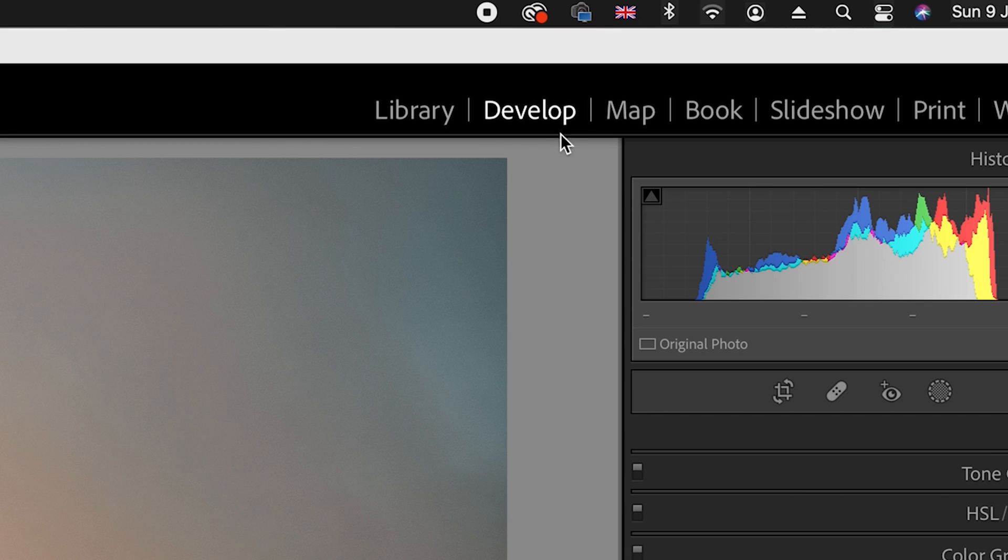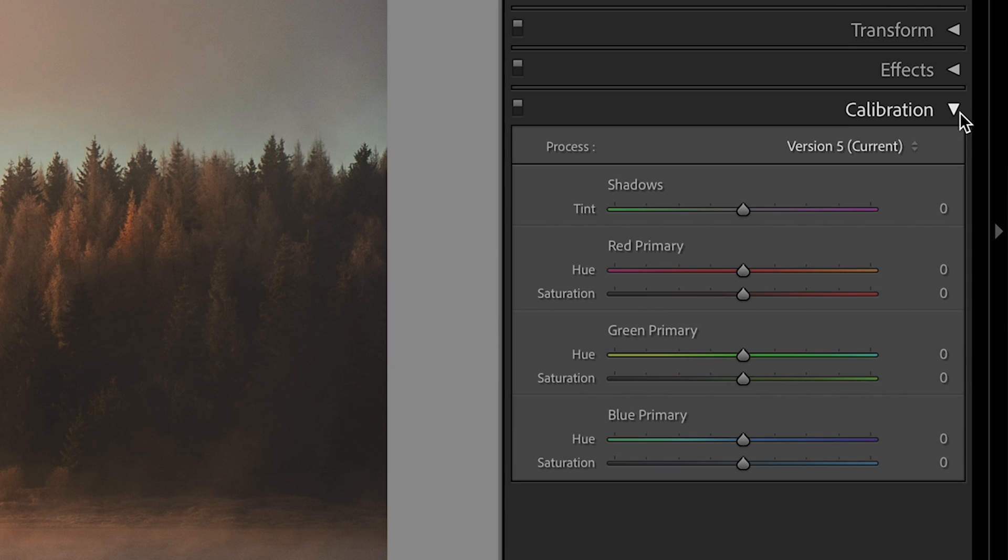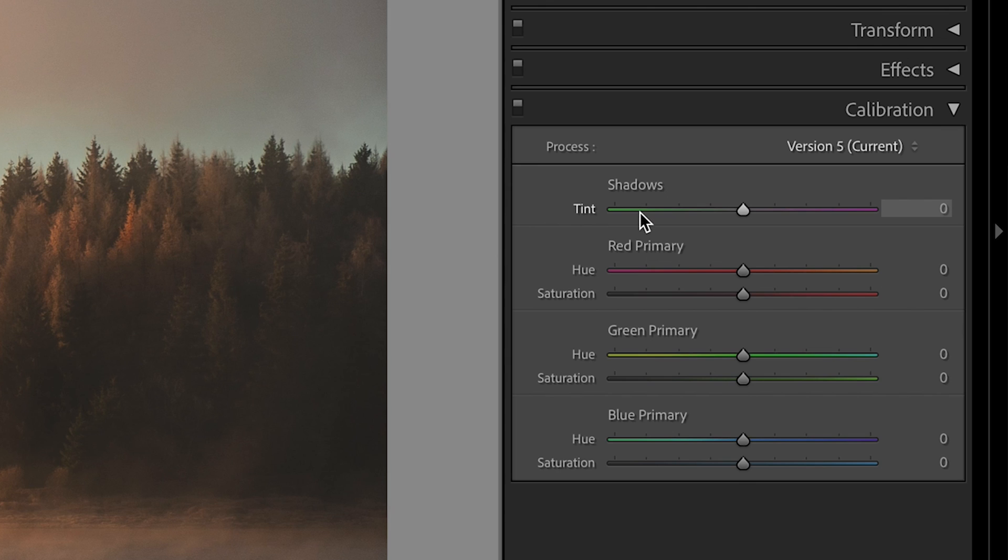Go to the develop panel, go down to the right hand side, and you'll see right at the bottom we've got calibration. It's basically broken down into two parts: you've got your tints for your shadows, but the part that we're going to be predominantly focusing on today is your red, green, and blue primaries.